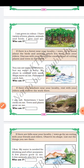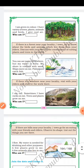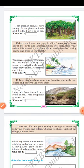Next riddle: you can see water everywhere, but my water is salty. My shore is covered with sand. Ships move on me and fishermen catch fishes. Who am I? Yes, it is a sea shore or a beach. If there is a sea shore near your locality, visit with your elders and observe the work there.